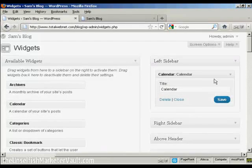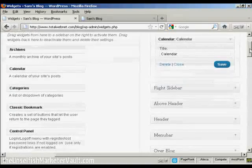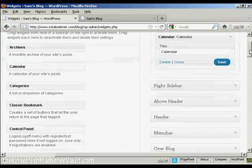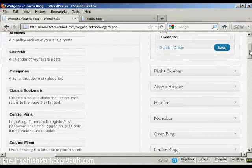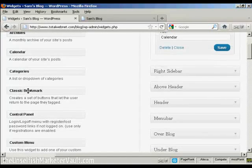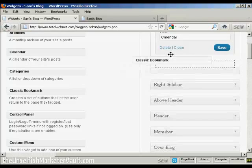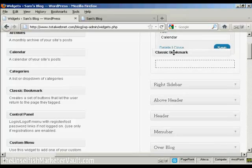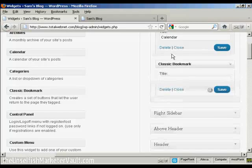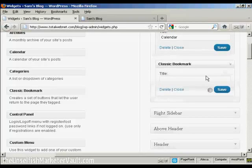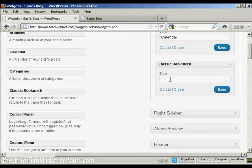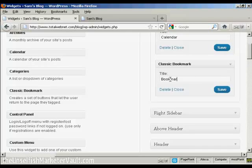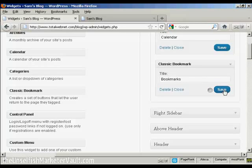Let's add a few more. Let's add a classic bookmark, again just drag and drop like that. And again, it's asking me for a title, so let's put bookmarks. And then Save.